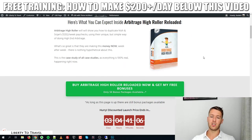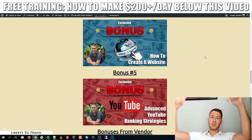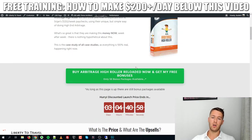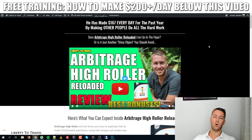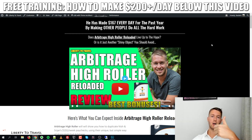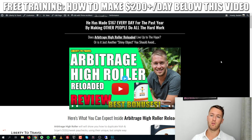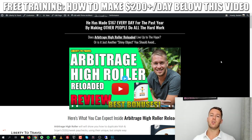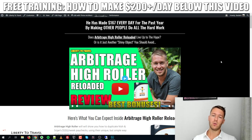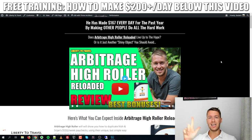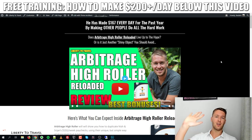If you want access to Arbitrage High Roller Reloaded with all these bonuses, click the link in the description below, click the green buttons on the page, go through the checkout process, and the bonuses will be automatically delivered inside your WarriorPlus account. Thank you for watching my Arbitrage High Roller Reloaded review. Please give it a thumbs up on YouTube if you liked it, leave a comment with feedback, subscribe to my channel, and I'll see you in the next one.